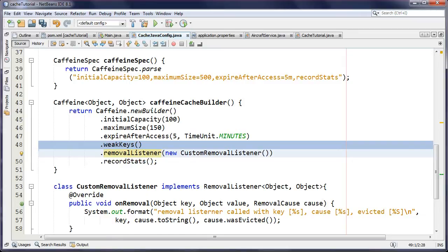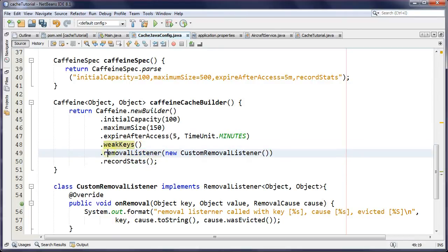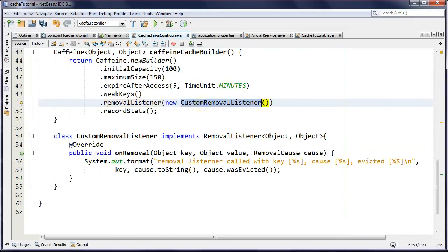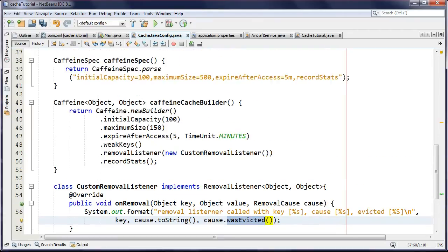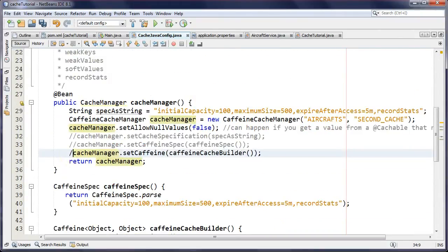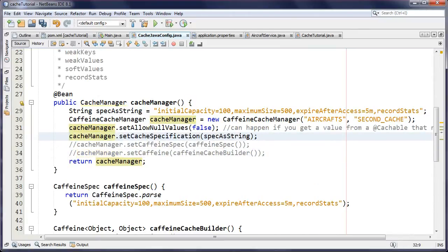A removal listener means I want to know every time something is evicted from my cache. Every time something gets evicted, this onRemoval method gets called and I find out what key was removed and whether it was evicted automatically or evicted manually by me. In this demo the application isn't running long enough for automatic time-based eviction, so evictions will be ones I trigger manually. We'll also record statistics.